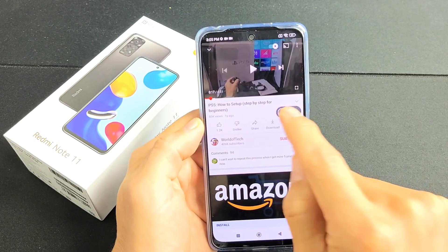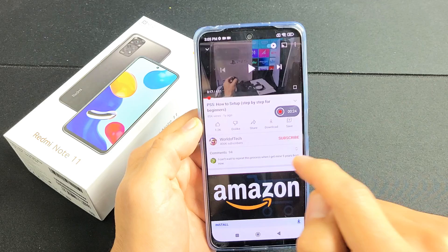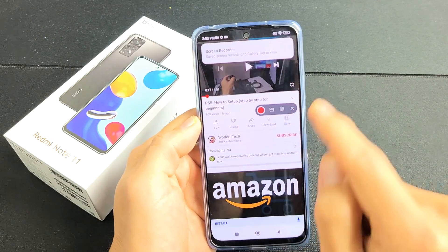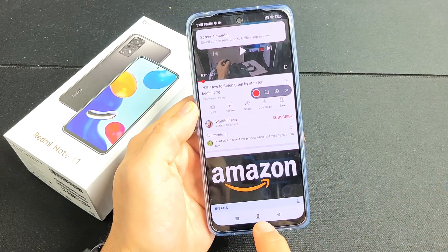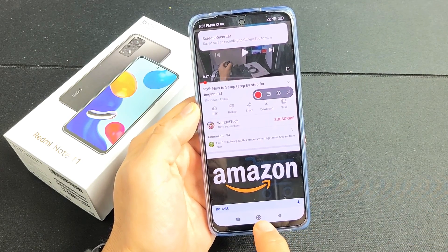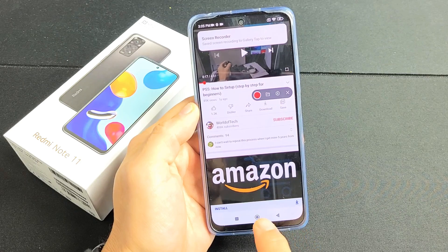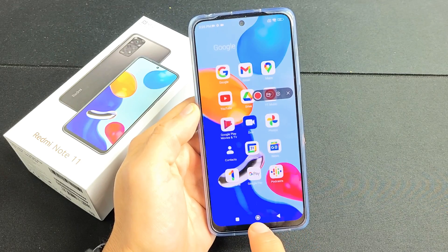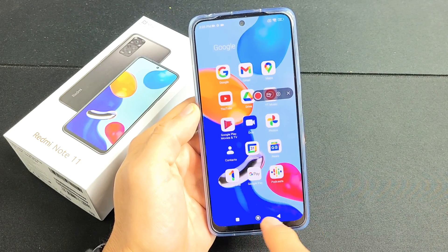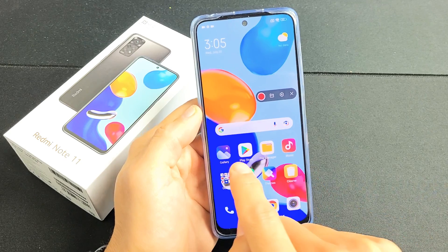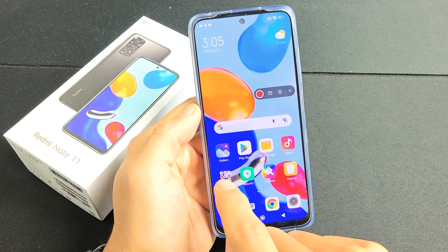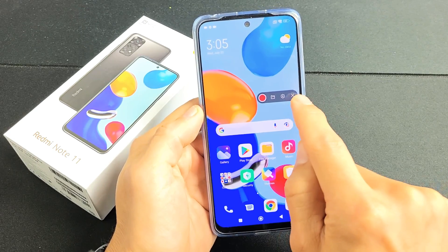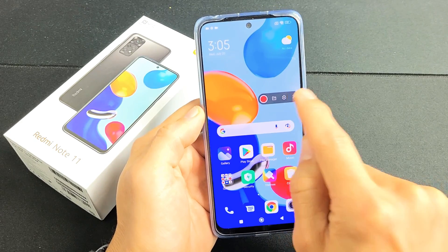Every time you stop it right there, it's going to save automatically into your photos gallery. So let me go ahead and close that and then go to my photos gallery right here — you can close this out or you can leave it open.